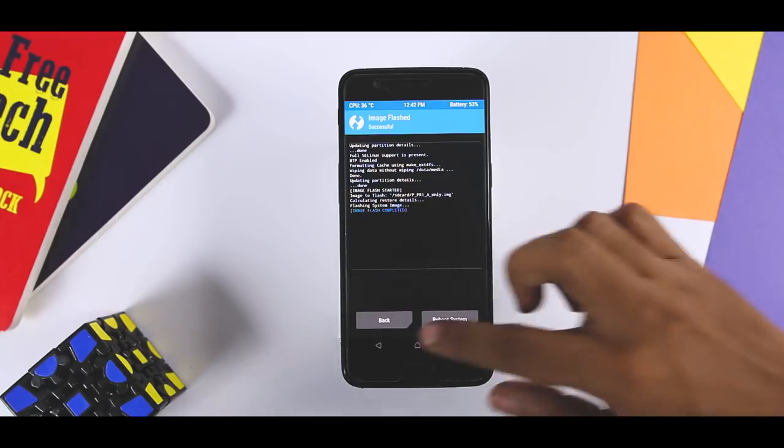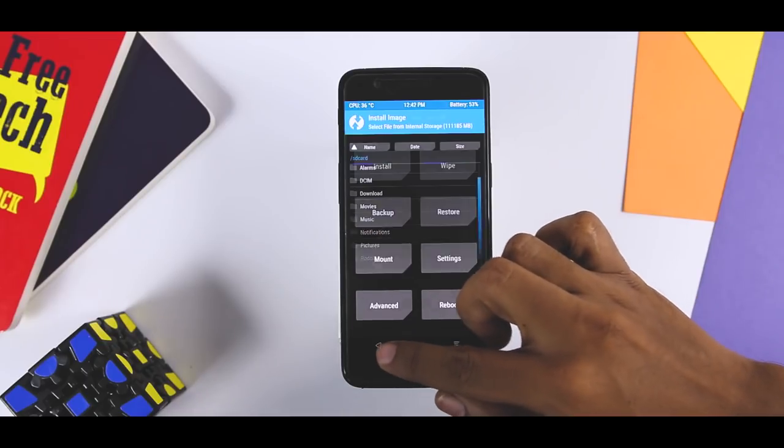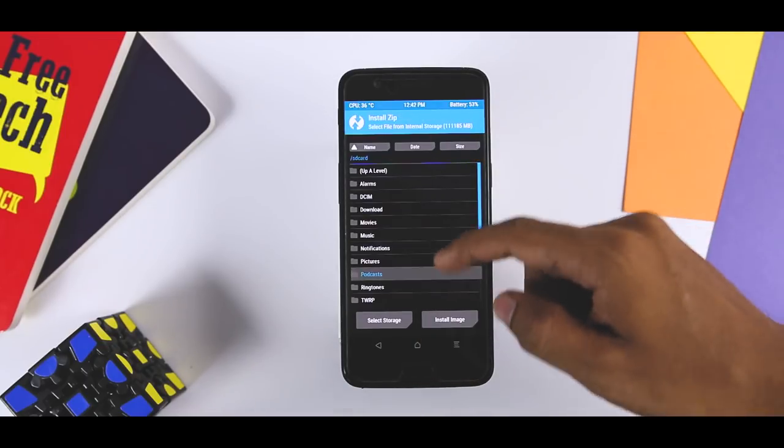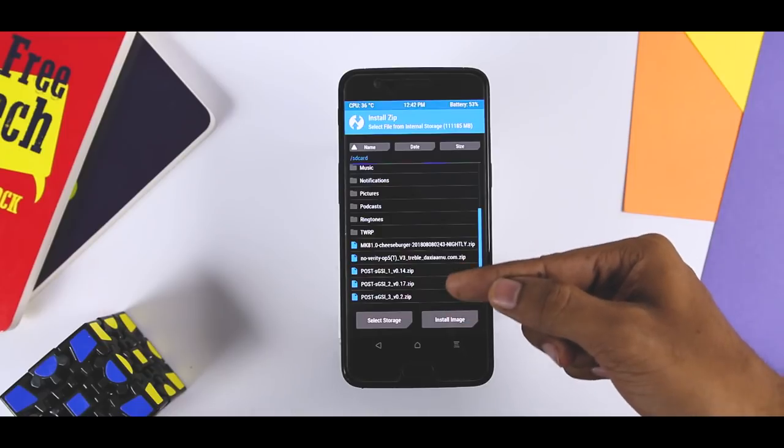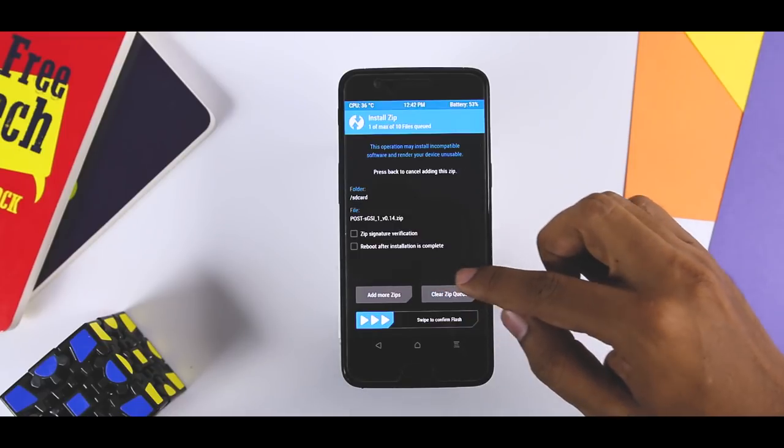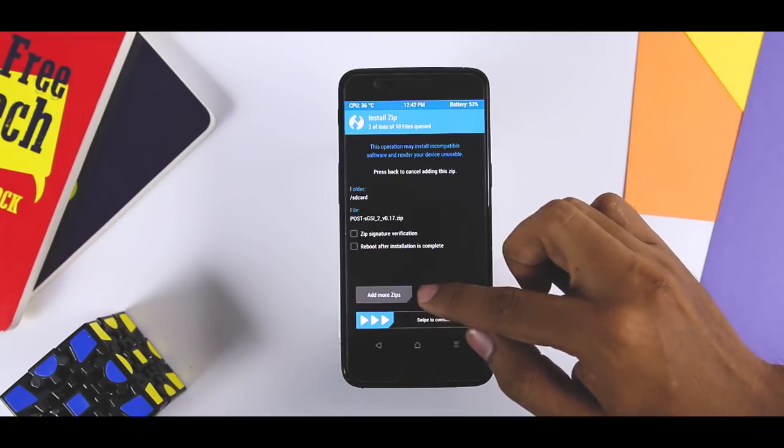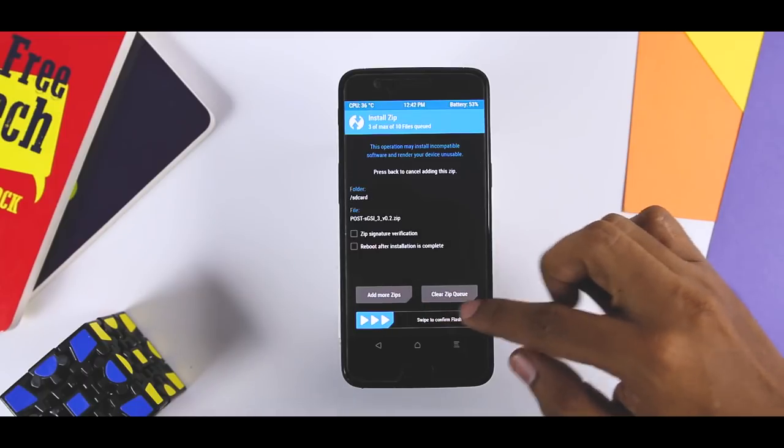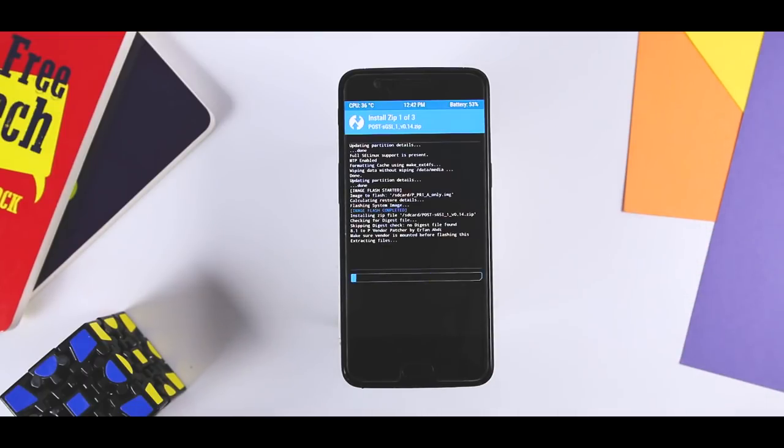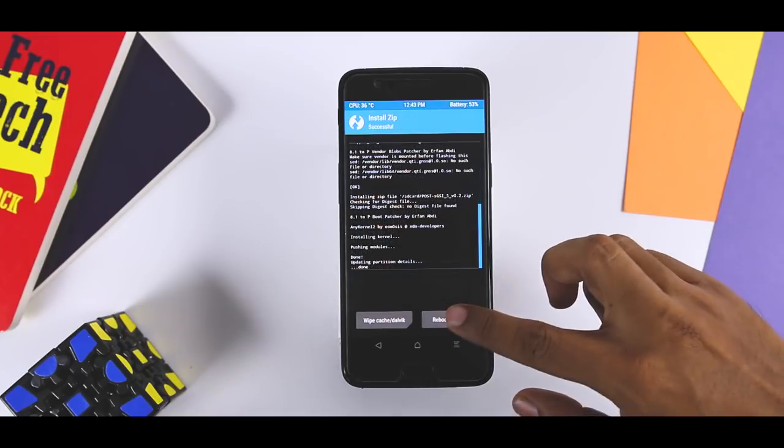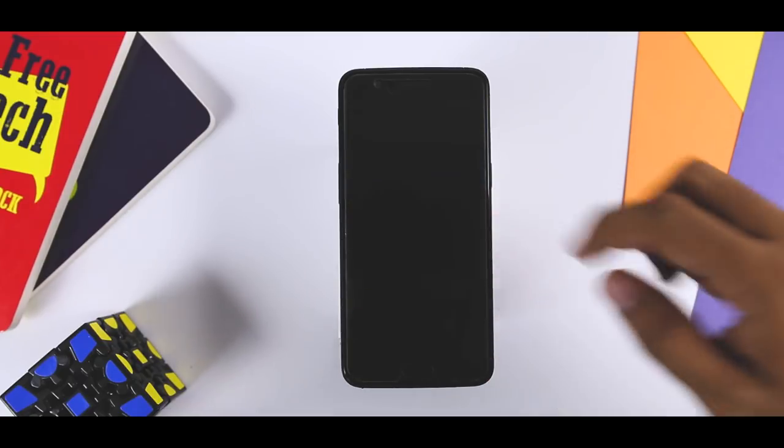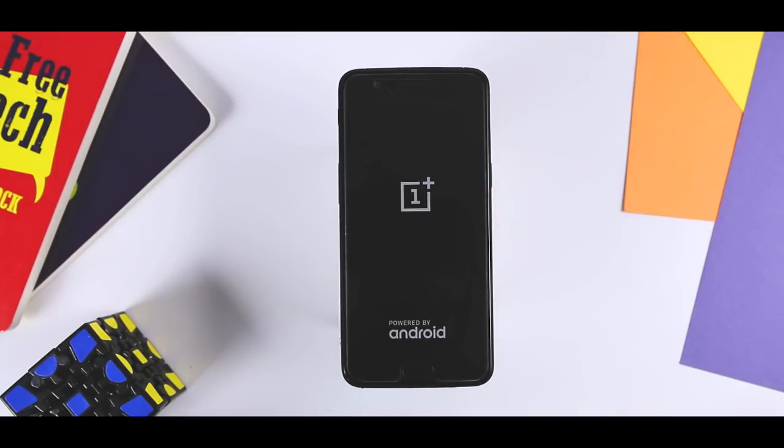Once that is done, go back and again click on install and flash the Post GSI files in order. Meaning, first you have to flash Post GSI 1, then Post GSI 2 and the 3. Make sure to flash Post GSI files in order otherwise your device may get bricked. So now you are almost done. Just reboot your device and it will take around 5 minutes to boot your device.